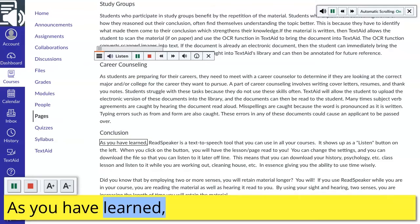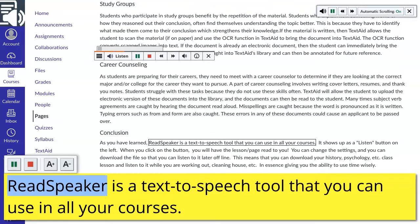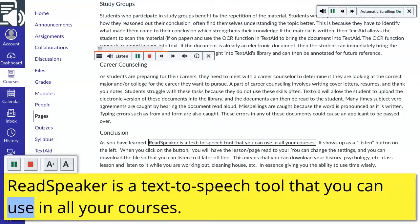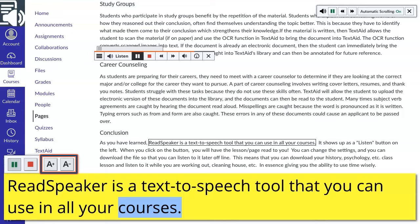As you have learned, ReadSpeaker is a text-to-speech tool that you can use in all your courses. You can pause, play, or stop the reading. You can increase or decrease the font size by clicking the A+ and the A-.